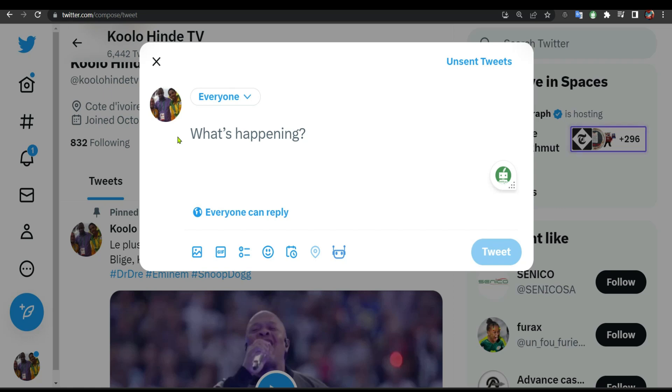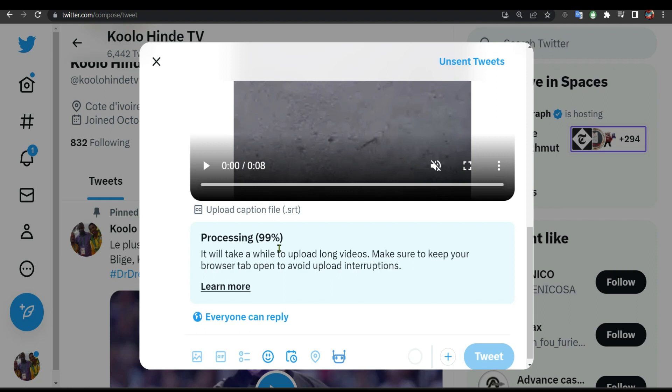Hello everyone, in this video I'm going to show you how to solve this problem when you're uploading a video on Twitter. It just gets stuck at 99% processing. I'm going to show you an example.